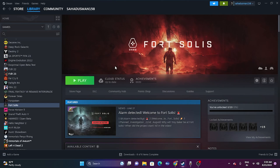The next step is to press Alt+Tab when launching the game. Just click the Play button, and simultaneously press Alt+Tab from the keyboard. Most probably the issue will be completely fixed by doing this.